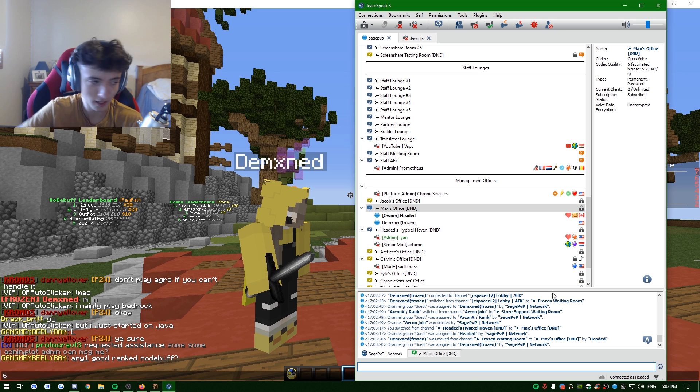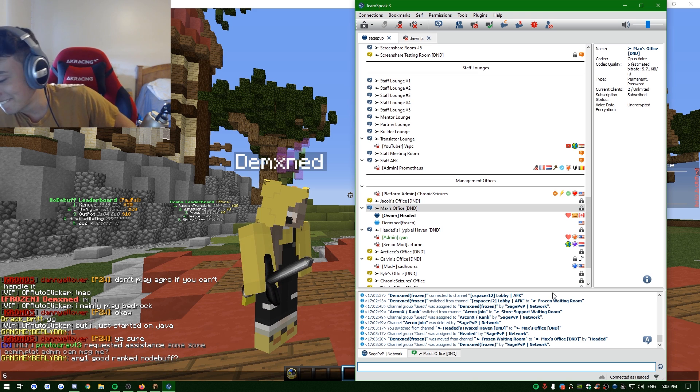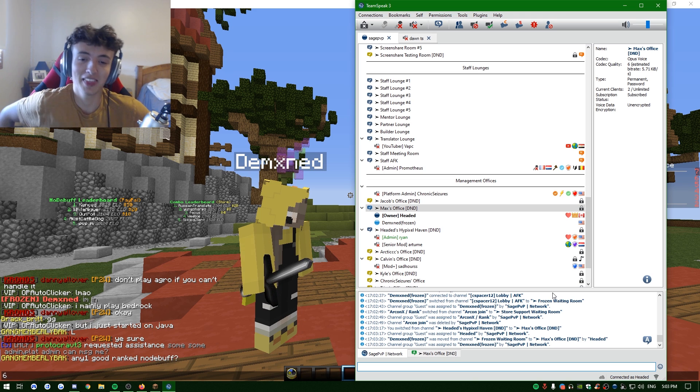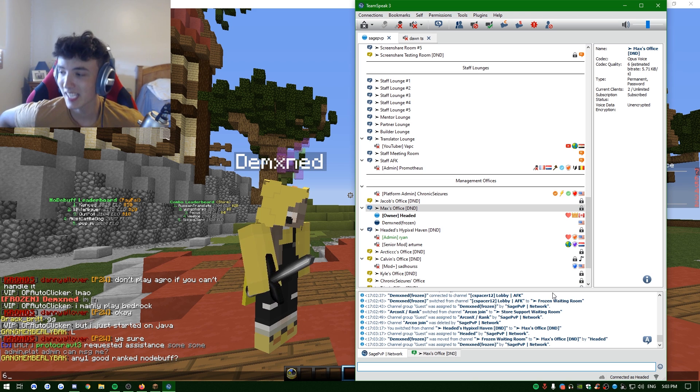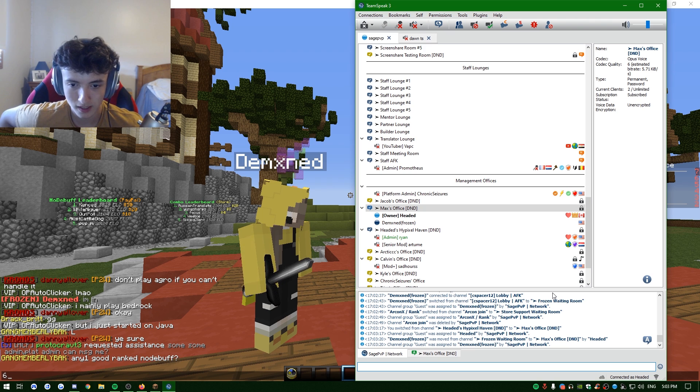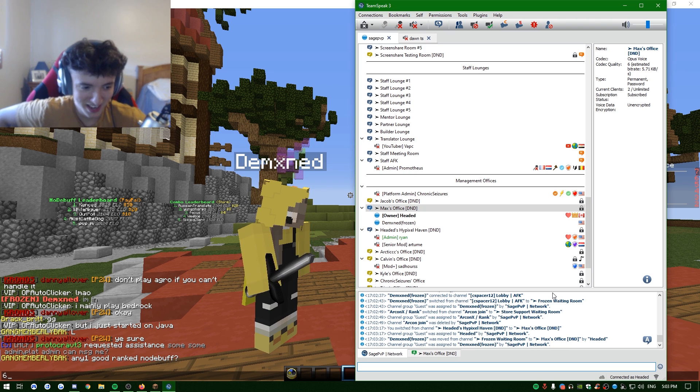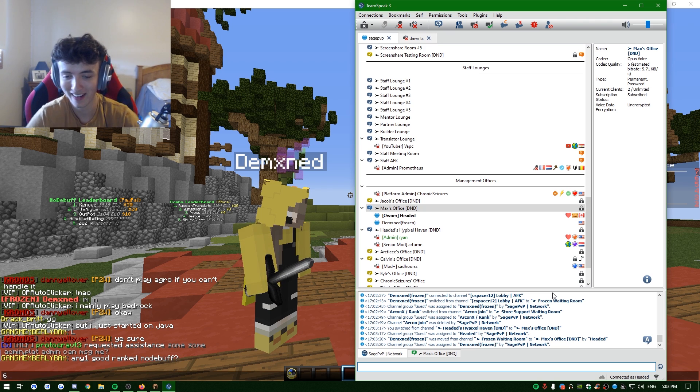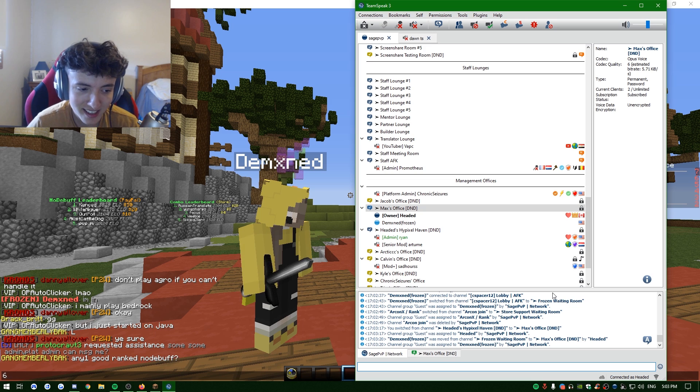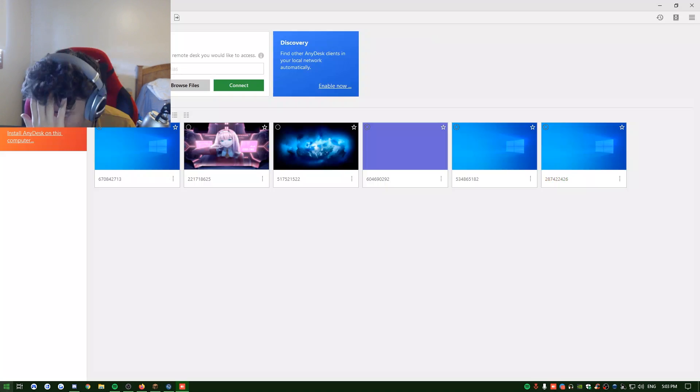Alright, open Anydesk. Let me download it. You think I won't find it, huh? I don't know, man. You know who I am? I'm Headed, best screensharer in the game. Bro, I was literally watching your video on my second monitor. Really? Did you leave a like and subscribe and also donate to my OnlyFans?